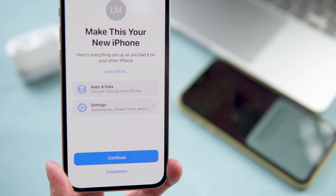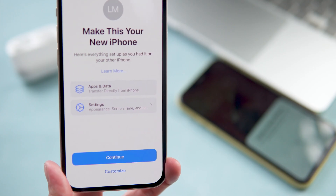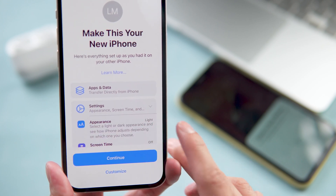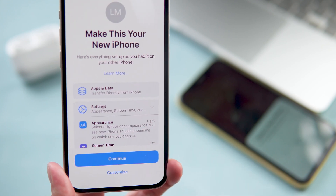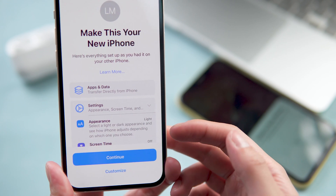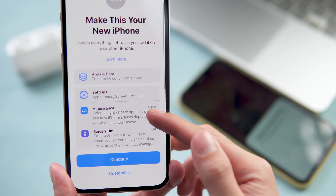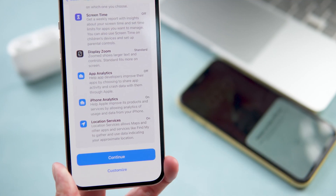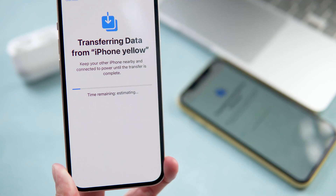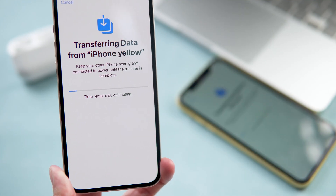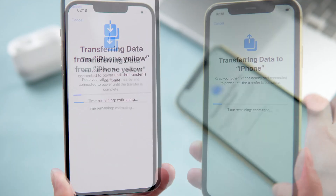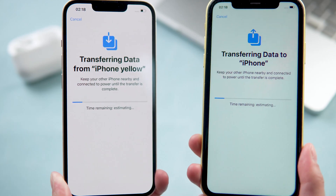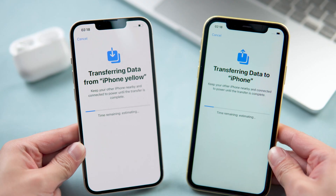Here's everything set up as you had it on your other iPhone, including apps, data, and other settings. You can tap to see more about the settings. Since we want to transfer all the data, tap Continue.